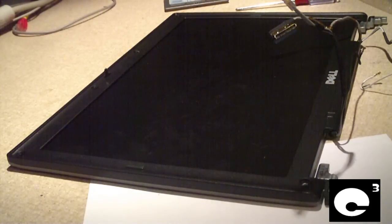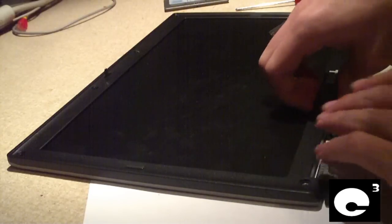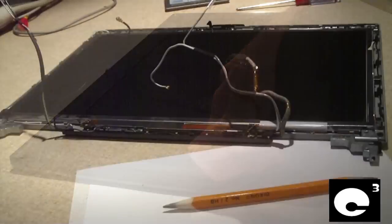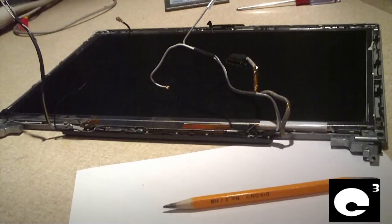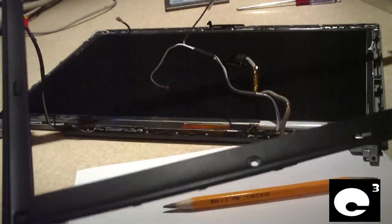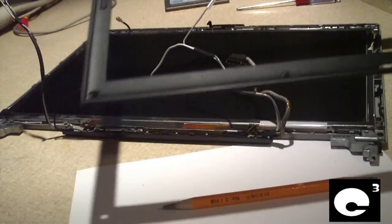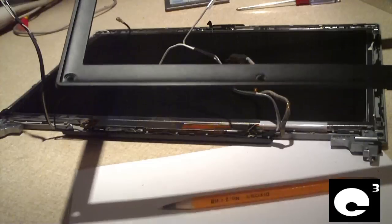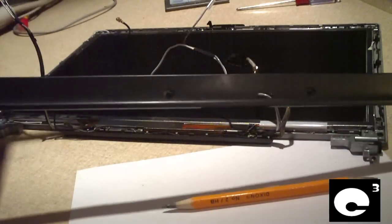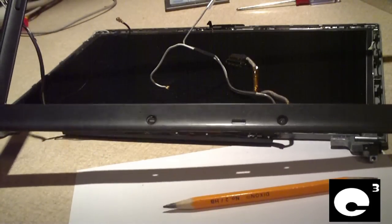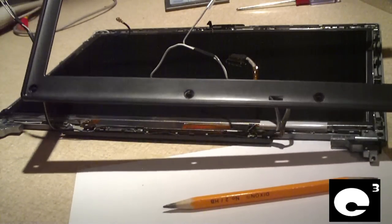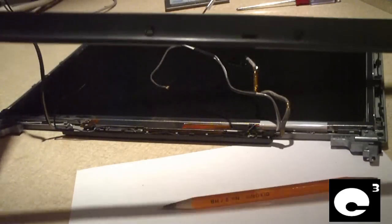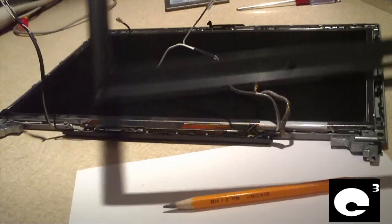Next step here is to gently remove this bezel. I had to use a little bit of help from a screwdriver because there's little plastic pieces that snap in together. You have to be very careful when getting these things loose because this is very thin. It could break very easy.